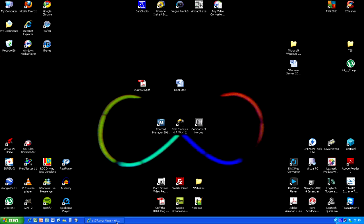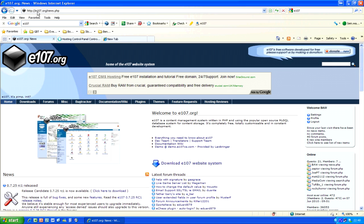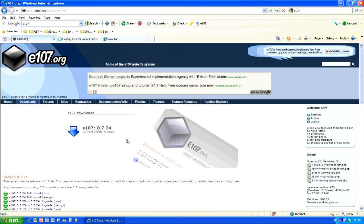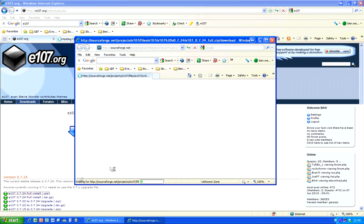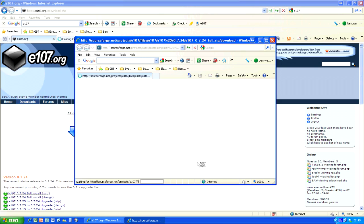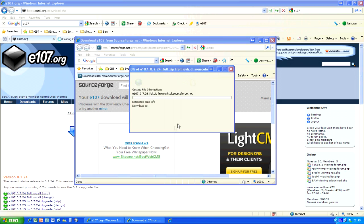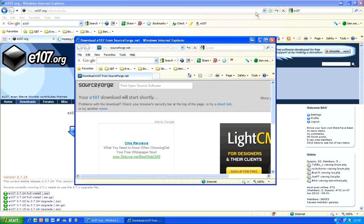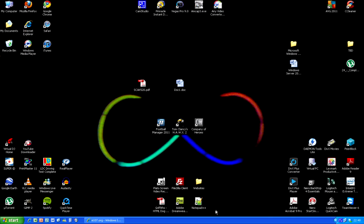To install E107, you need to go to the E107 website. Simply go to Google and type in E107 — it will be the first result. I'll put a link in the description anyway; it's just e107.org. When you get to their site, go to downloads and download the most recent stable version, which is normally stated at the top, and download the zip file.